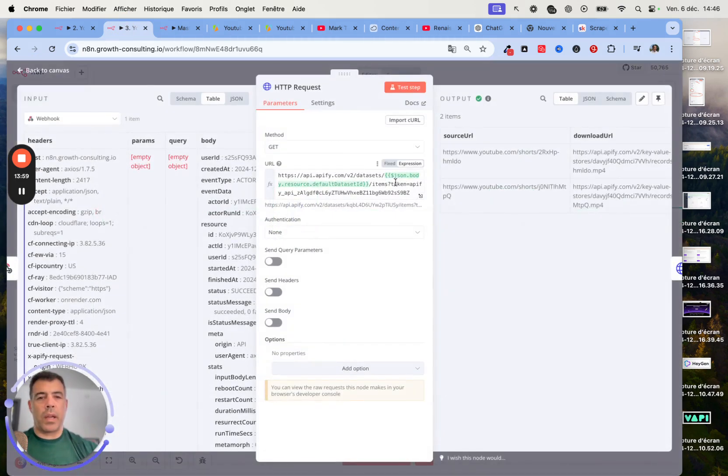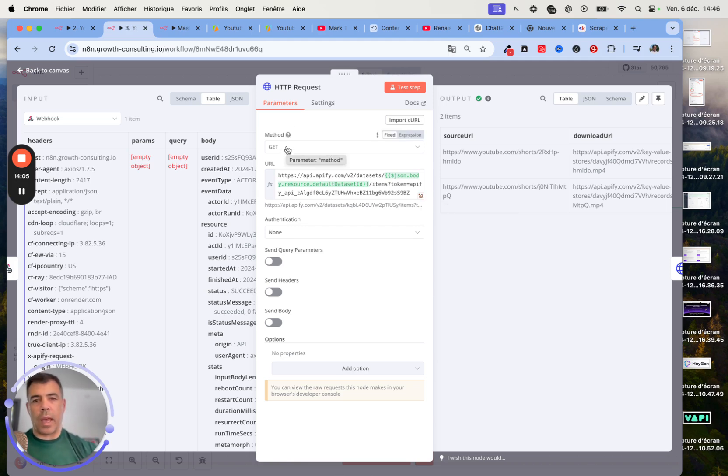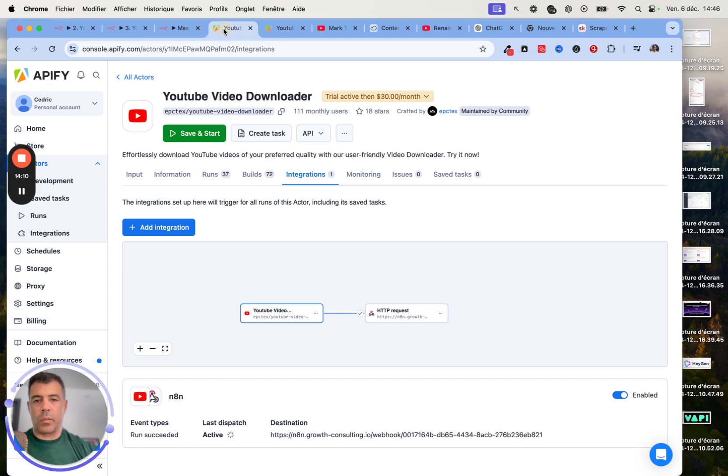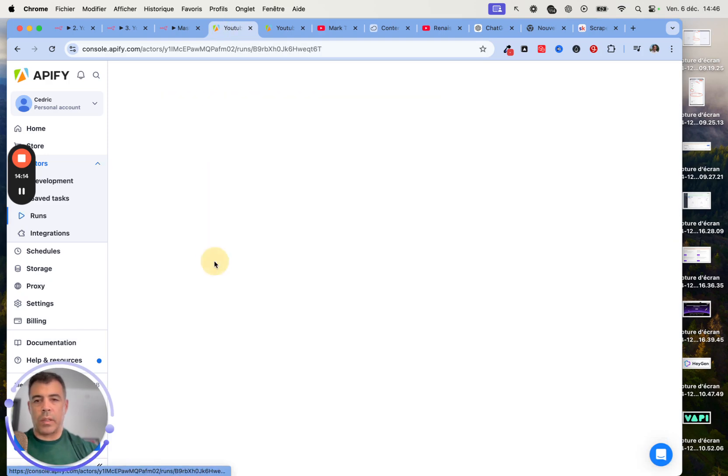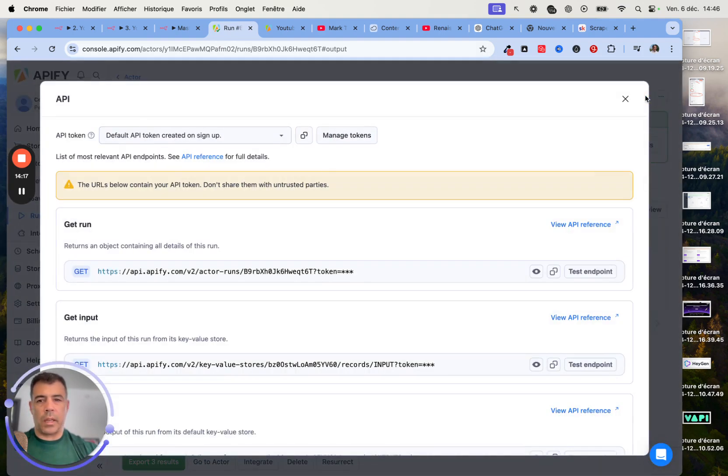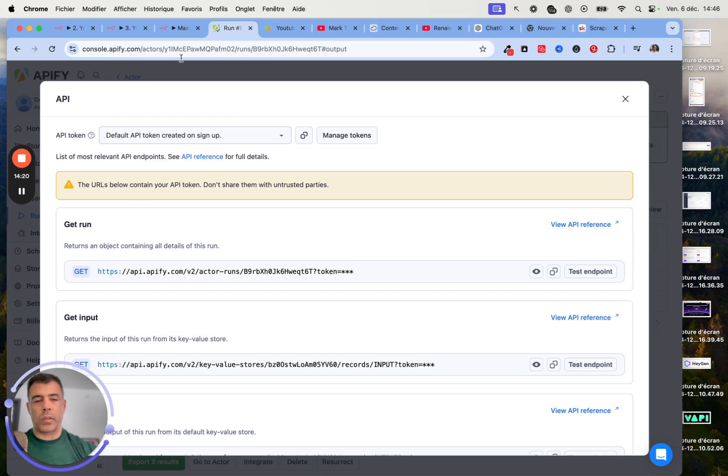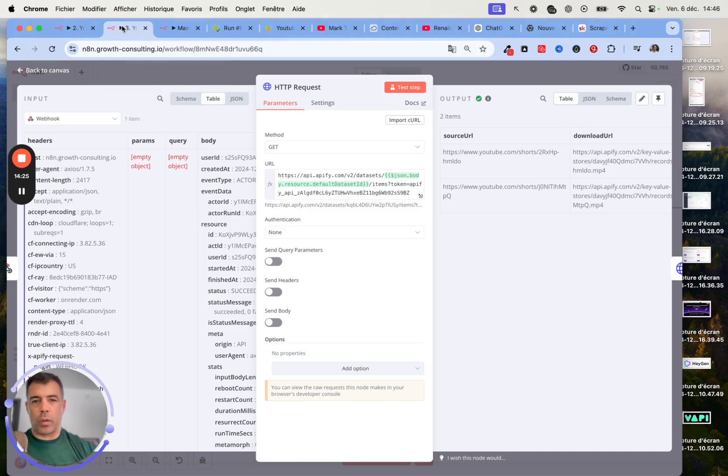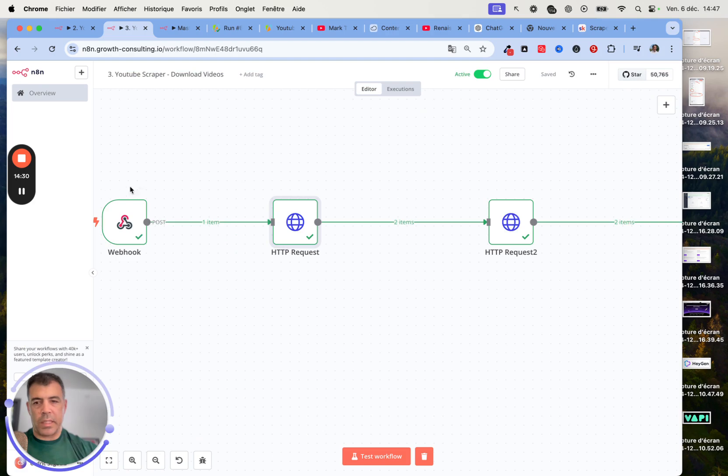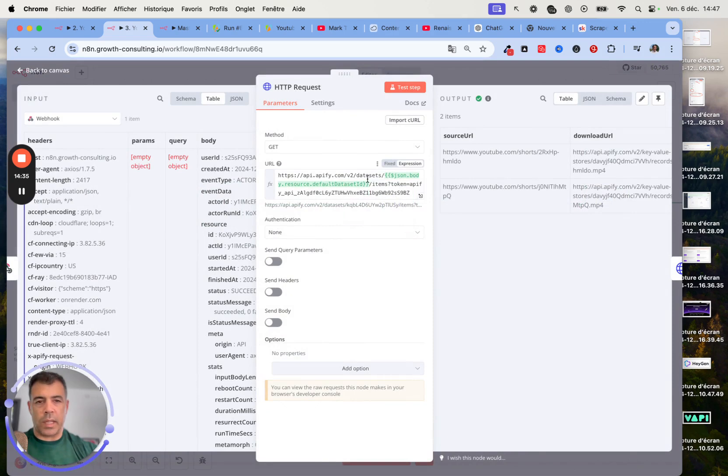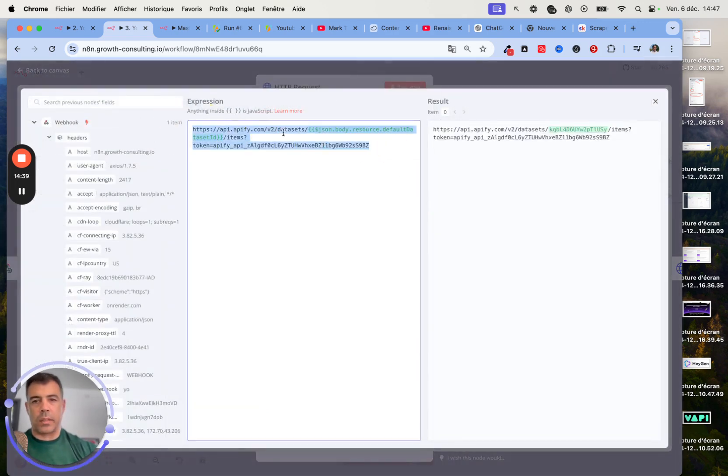We are again going to use the same principle. We are going to use a GET request. This GET request is something we can get from... you click on Run, then click on Any Run, and then here API. Then Get Run. This is going to get the data from the previous run. We make sure that this is the previous run because the default ID is actually posted inside the Webhook. We can use it again here.